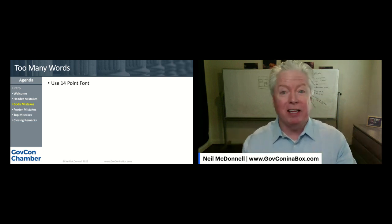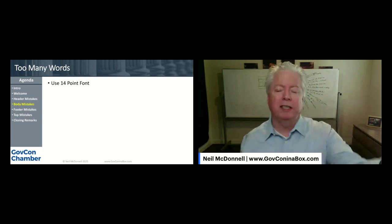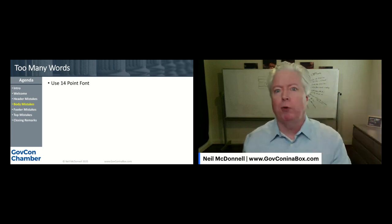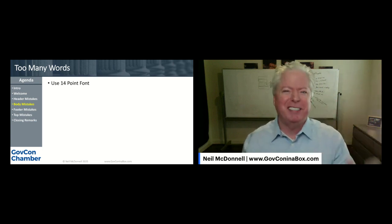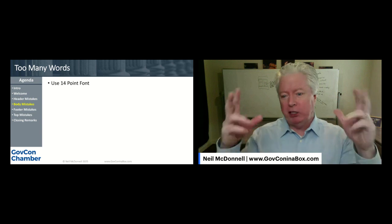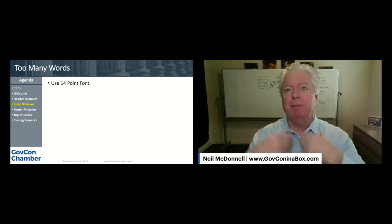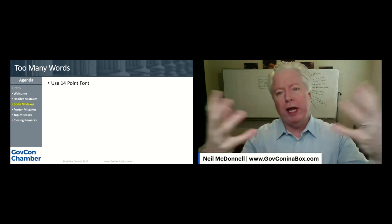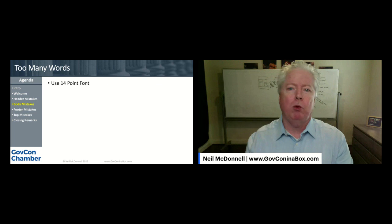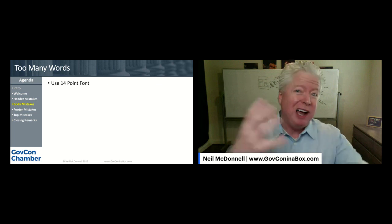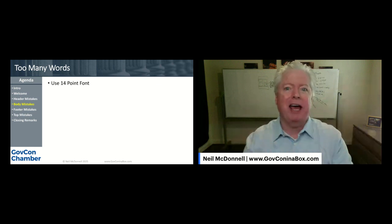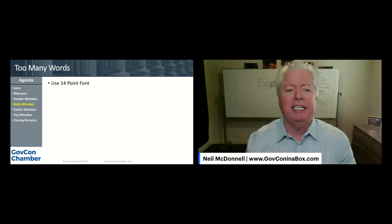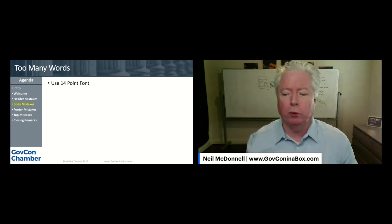It sounds like a lot, but I literally write proposals to the government where I don't go below 14-point font. It's a strategy I have — my strategy is to make it easy on the other person to read. When you use 14-point font, you're kind of automatically having to be concise, but you're also making it easier on the other person to read.